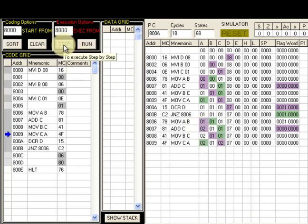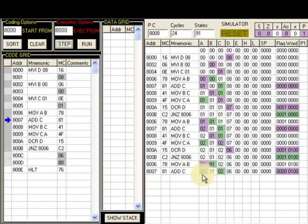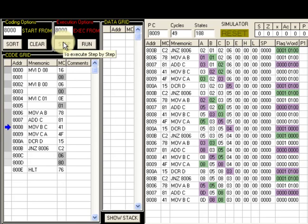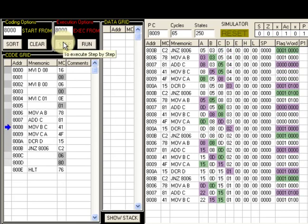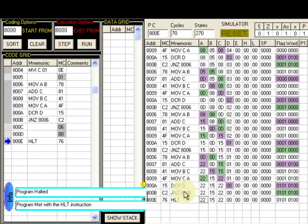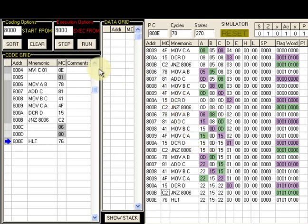This continues, generating the next Fibonacci numbers step by step: 3, 5, 8, 0D, 15, and finally 22. In our case, 22 (hex) is the last — the tenth — Fibonacci number. This matches the manual calculation done earlier, confirming our program is correct.